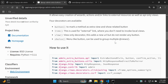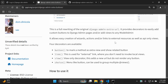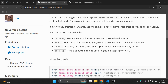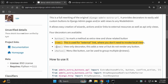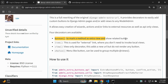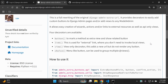Scrolling through the documentation, we can see we are given four decorators: button, link, view, and choice. The ones I've specifically been working with are button and link — these are the ones I've managed to get going correctly.